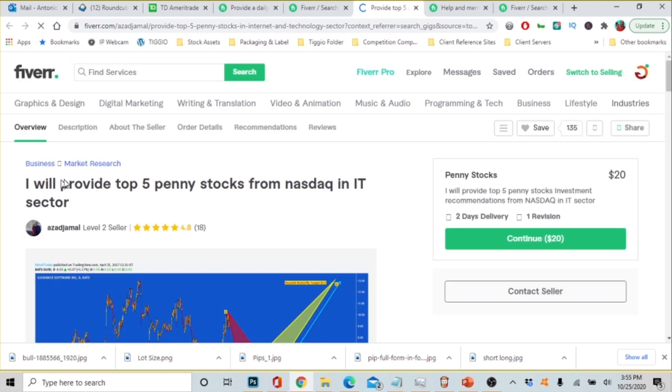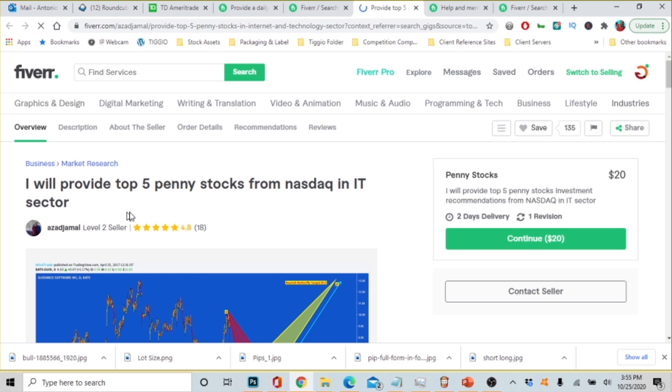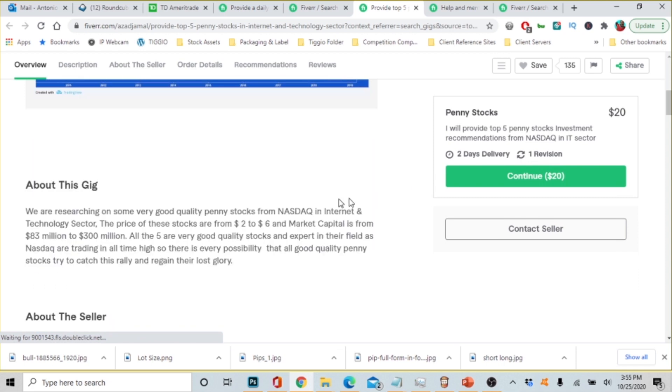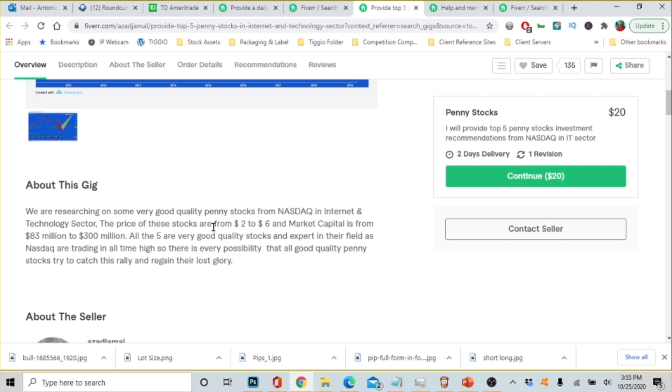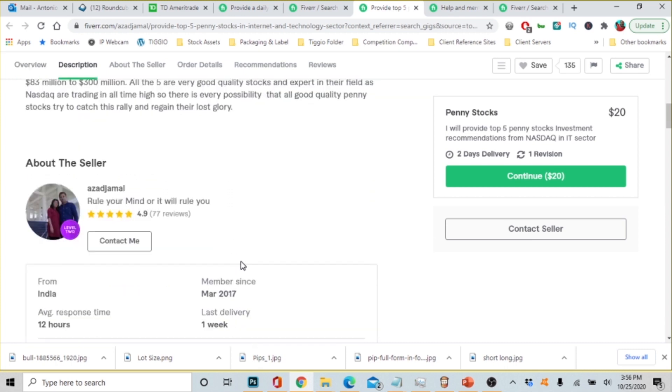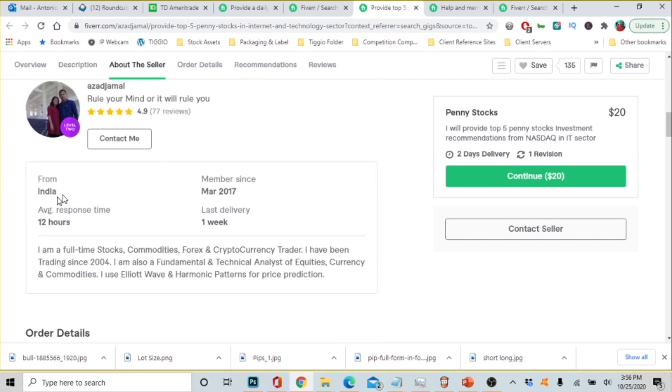All right so let's look at this person. They got 18 reviews, I mean 18 total reviews and they're rating is 4.8. So let's see what they're saying. I will provide top five penny stocks from NASDAQ and its sector. Their fee is 20 dollars. Let's scroll down and let's see what they're saying. We are researching on some very good quality penny stocks from NASDAQ in internet and the technology sector. The price of these stocks are from two to six dollars and market capital is from 83 million to 300 million. All the five are good quality stocks and expert in their field. As NASDAQ are trading an all time high, so there's every possibility that all good quality penny stocks is to try to catch the rally and regain their lost glory.